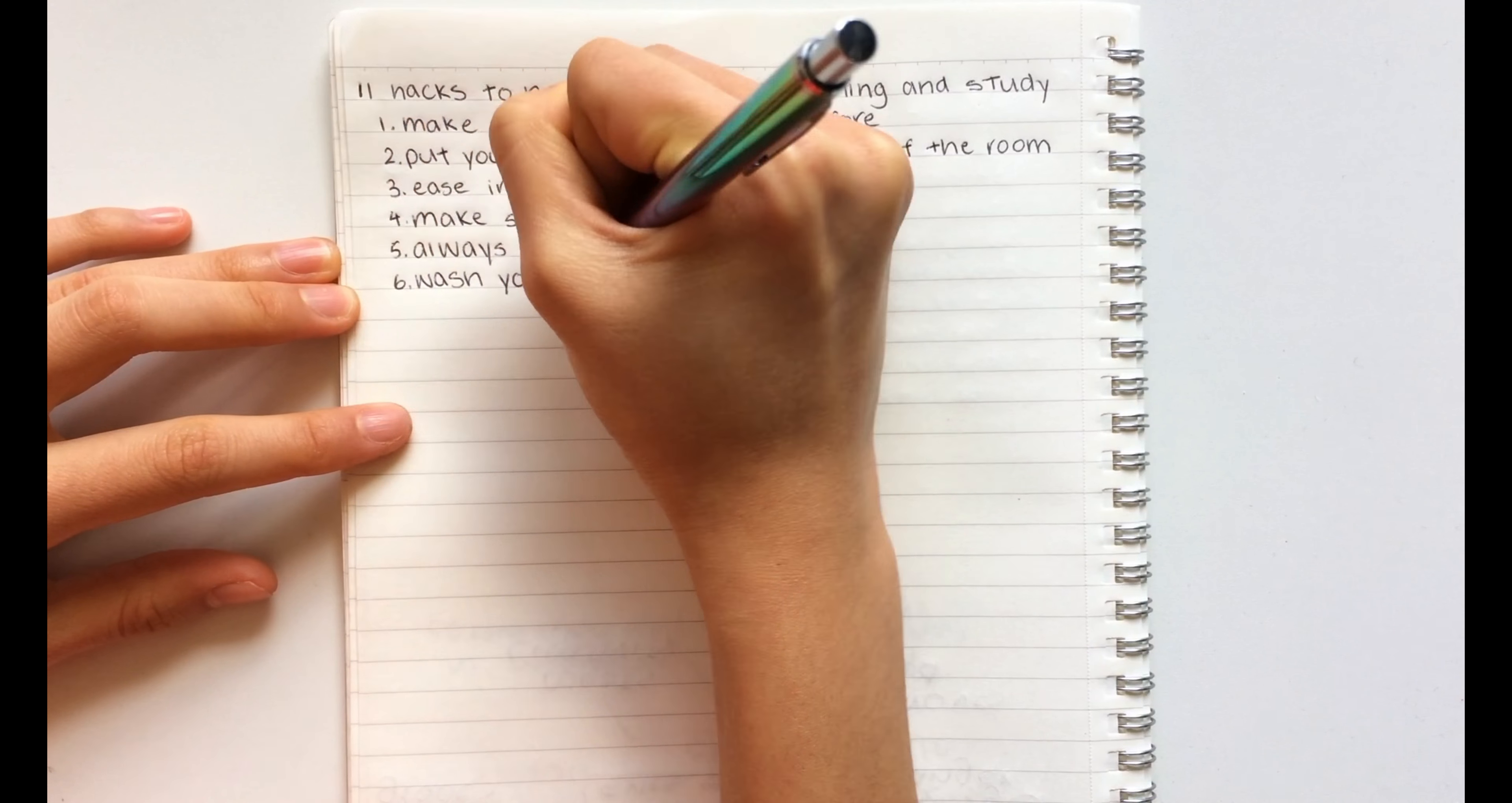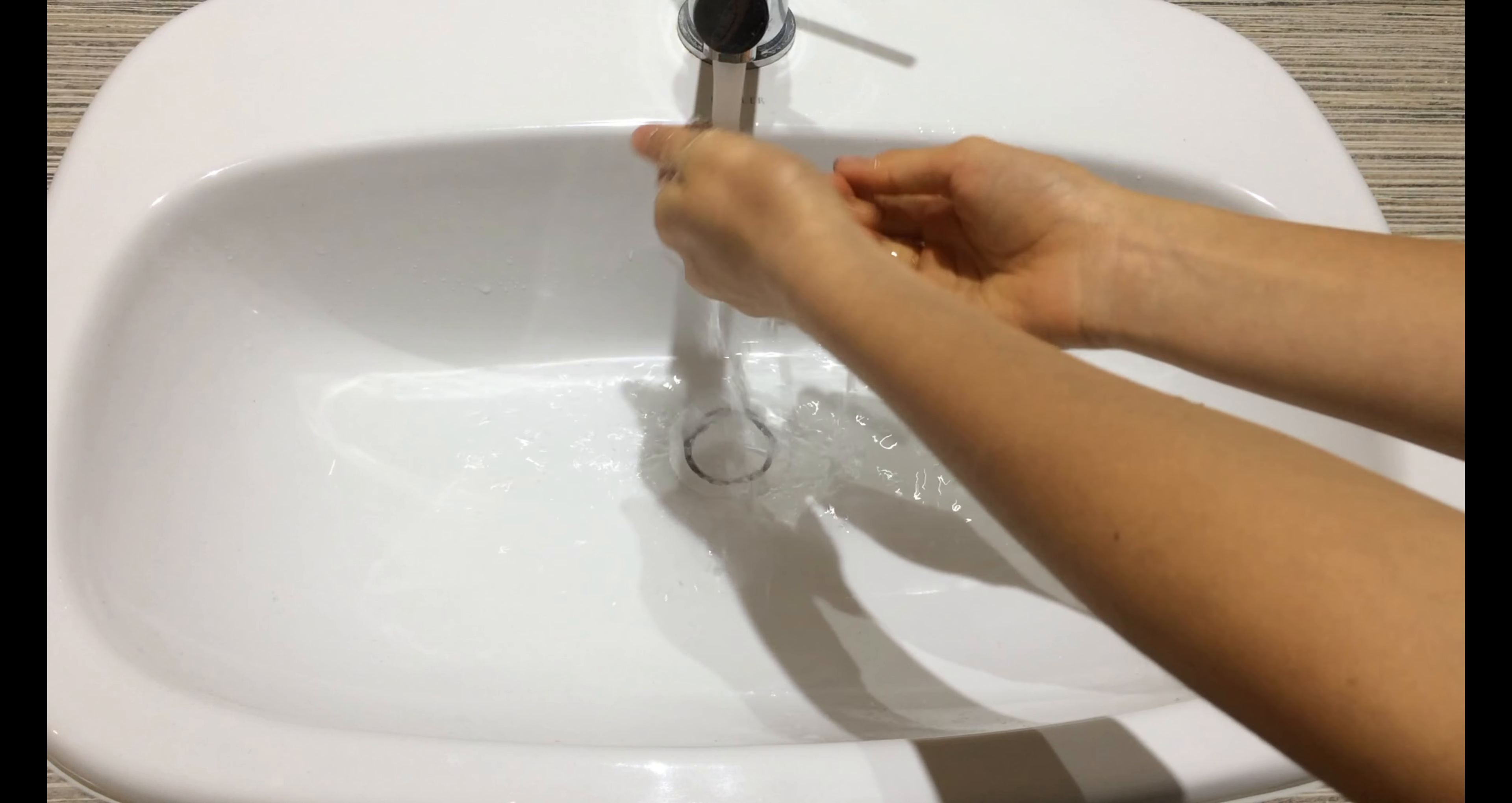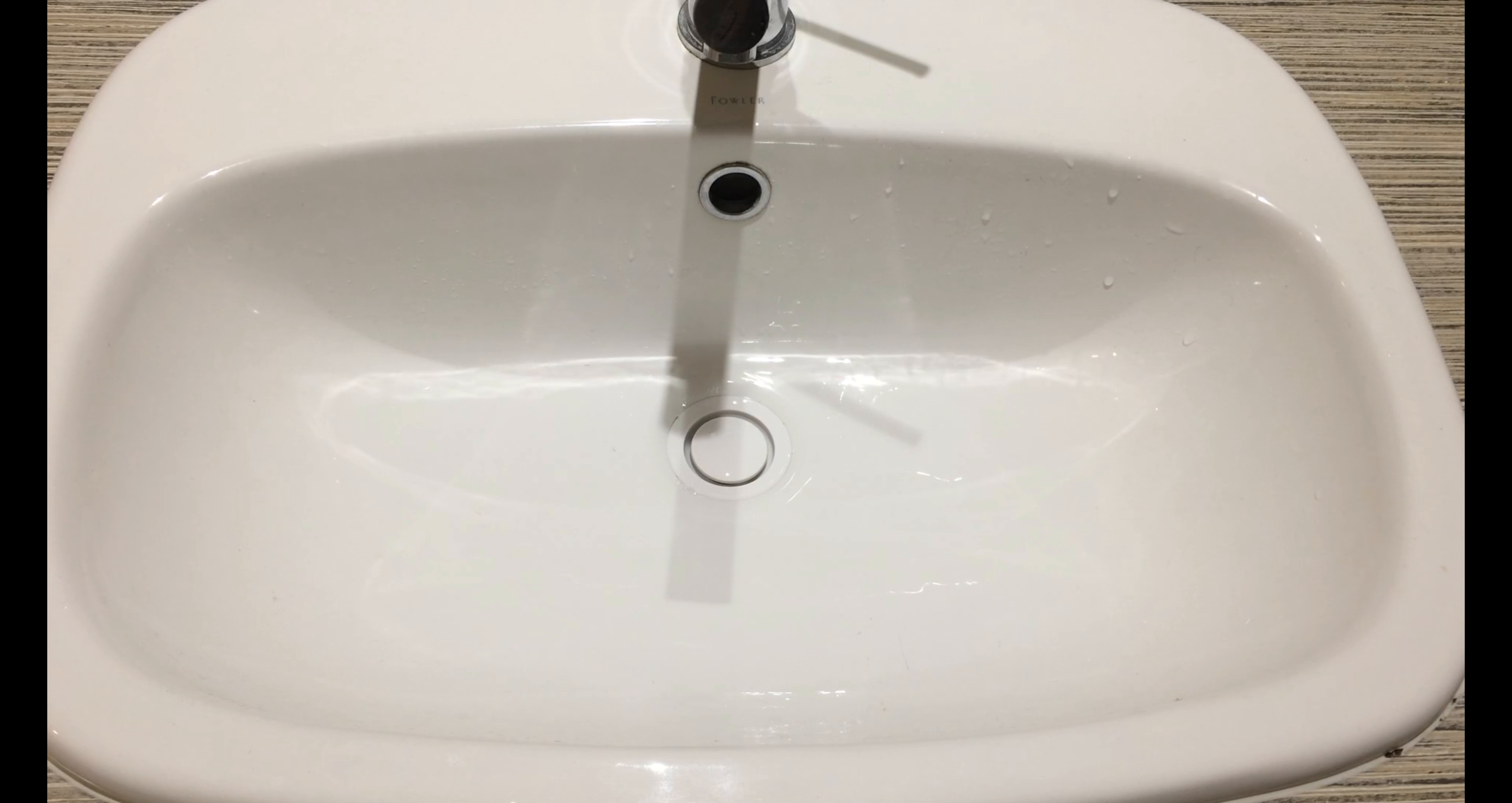The sixth hack is to wash your face before you study. Washing your face with nice cold water before studying instantly wakes you up and will eliminate any thought of you wanting to climb back into bed.